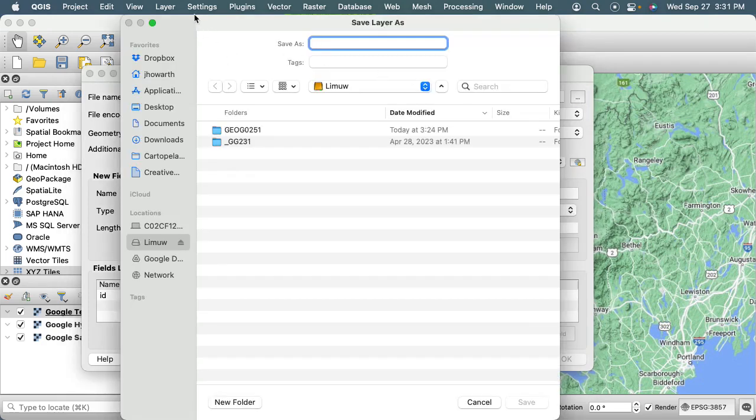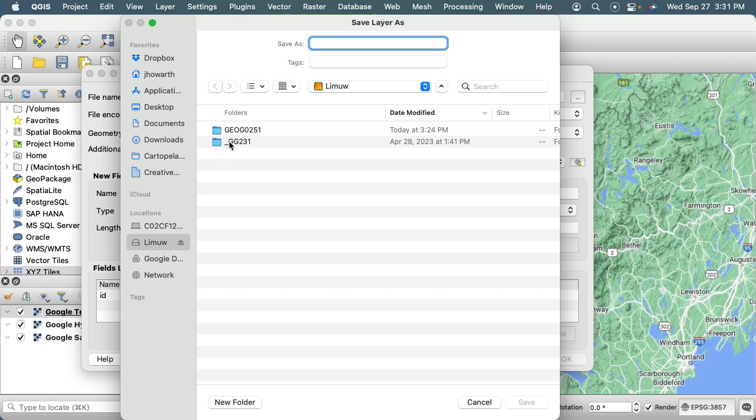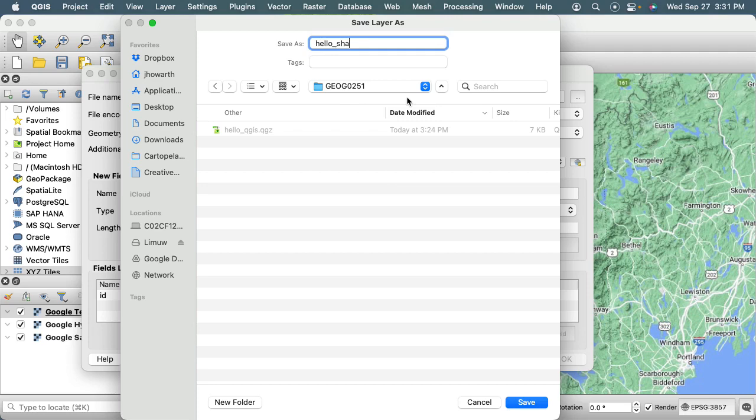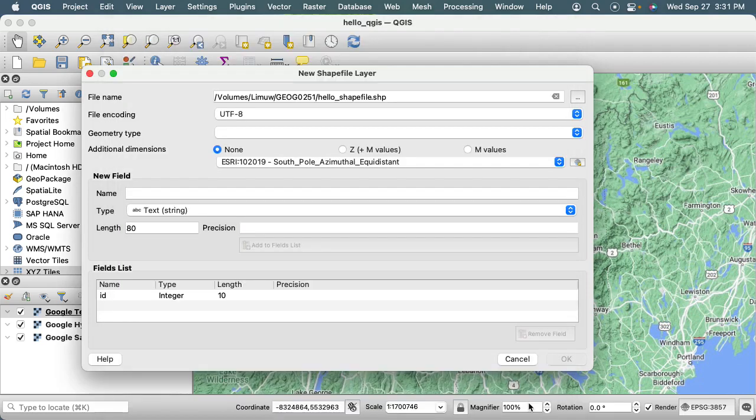That's going to open up another window that should allow me to navigate to wherever I've created my 251 project. I'm going to call this and save it as Hello Shapefile, then click Save.